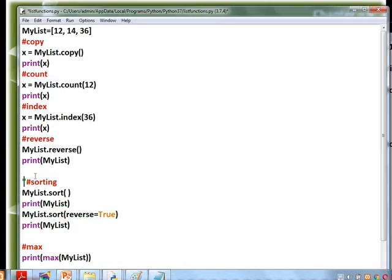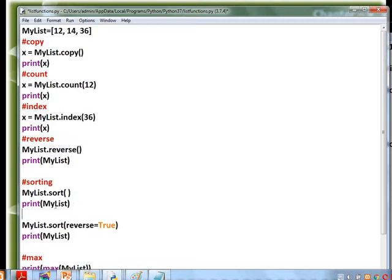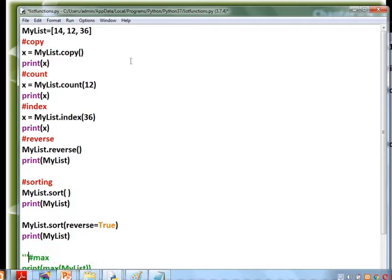Next is sorting. Sort arranges elements in ascending order. We then use sort with reverse=True to get descending order. So first sort gives ascending, and sort(reverse=True) gives descending order.